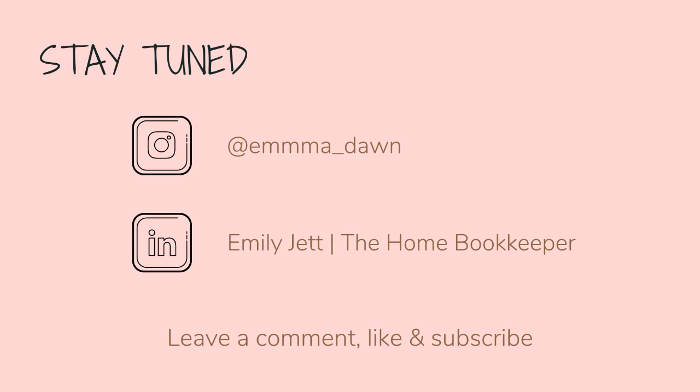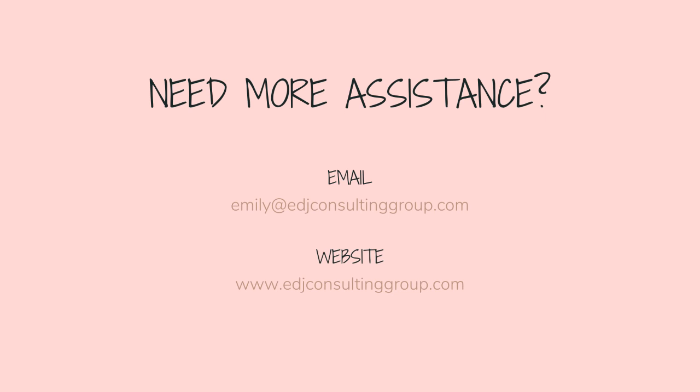For even more behind the scenes content of life as a home bookkeeper, feel free to follow me on Instagram at Emma Dawn and connect with me on LinkedIn. And if you need more assistance, personal financial coaching, or bookkeeping and payroll management, feel free to email or visit edjconsultinggroup.com. My firm is fully inclusive and ready to help you along wherever you may be in your entrepreneurship or personal wealth building journey.